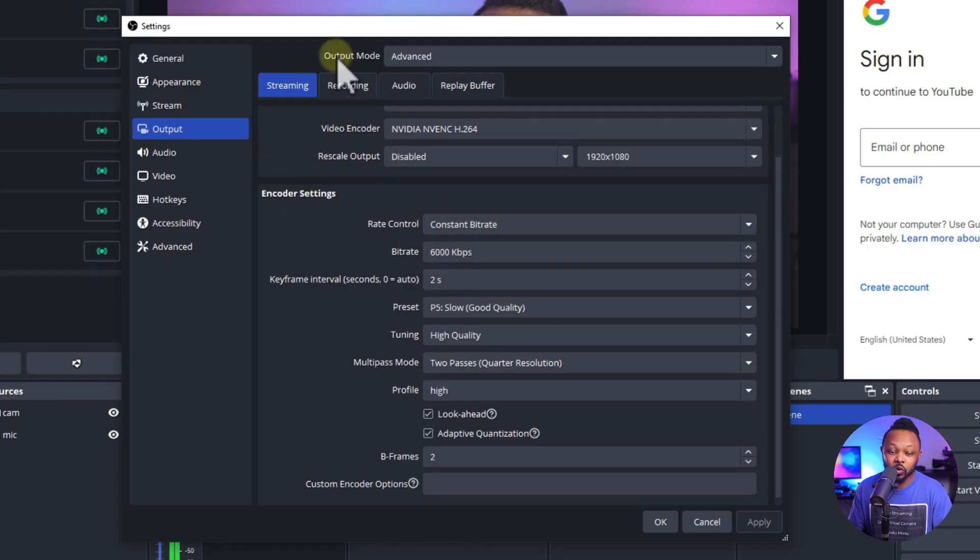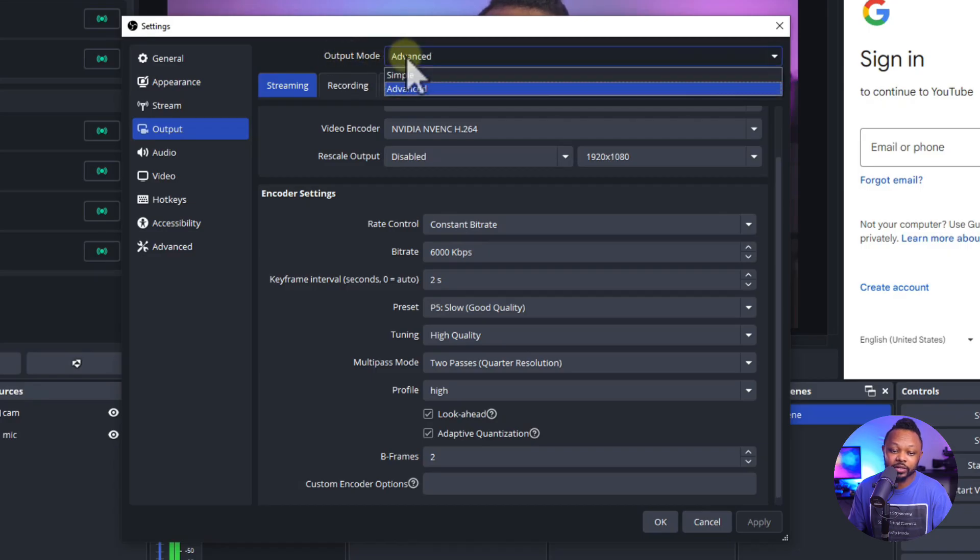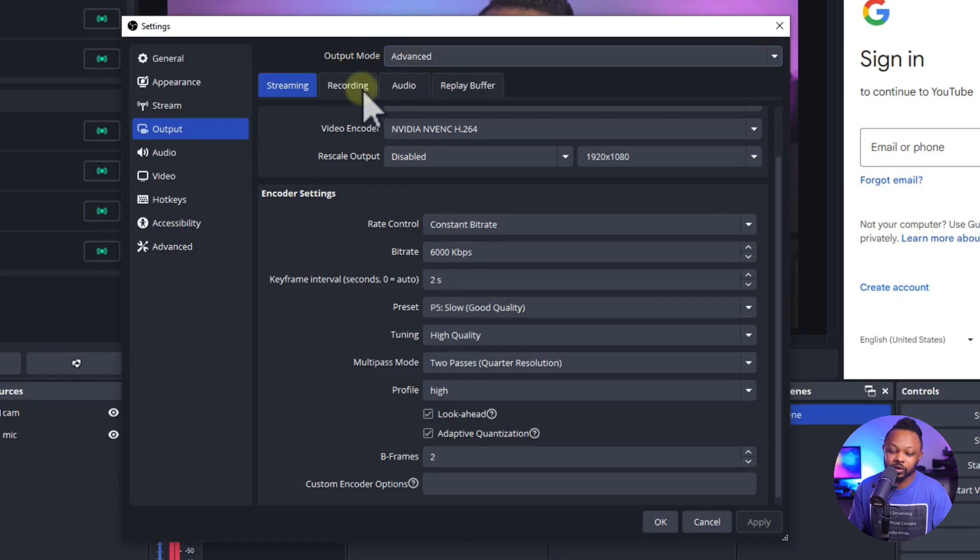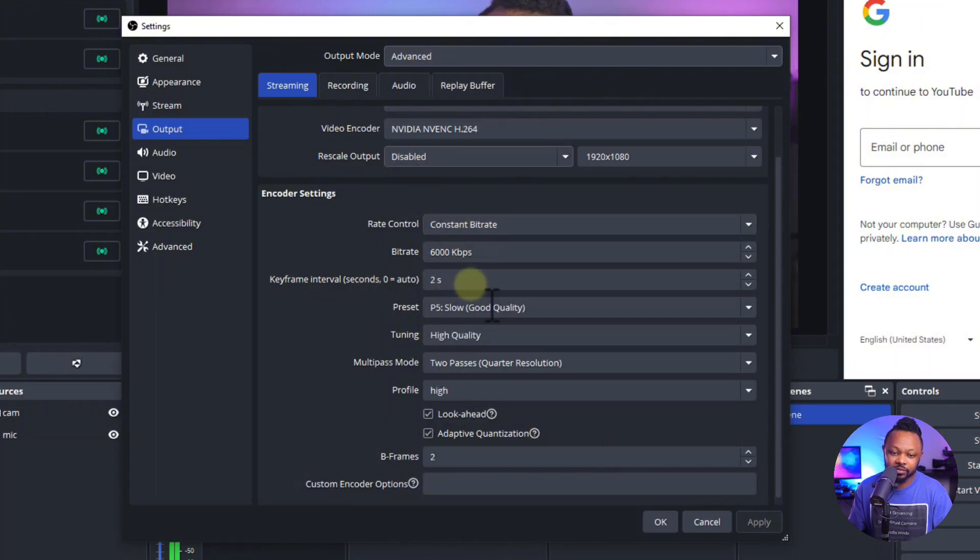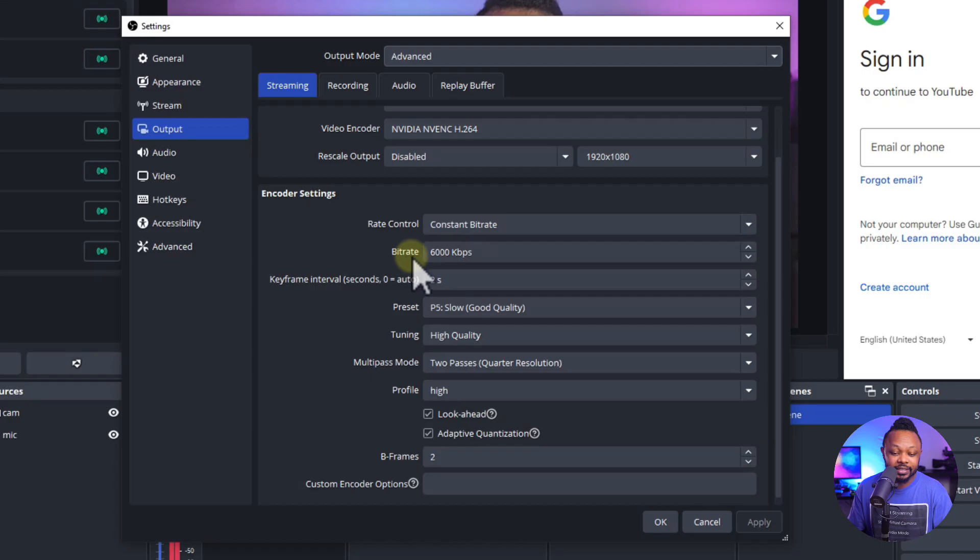Again, another thing, you also want to make sure your output mode is set to advanced before you even get access to all of this. So if you can have this, make sure this is set to advanced. And then next thing, you actually want to make sure you go to bit rate.